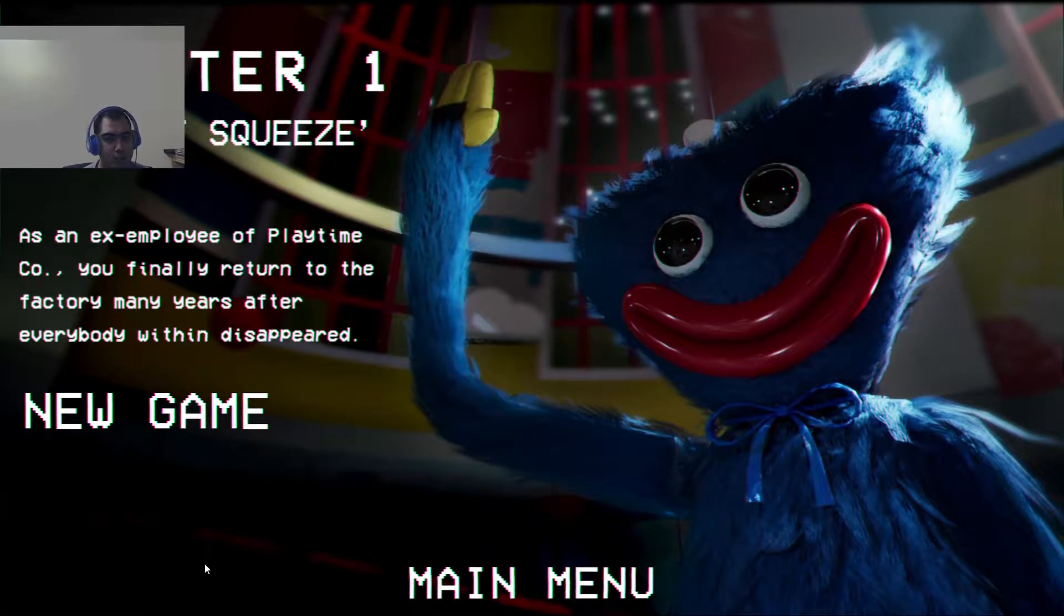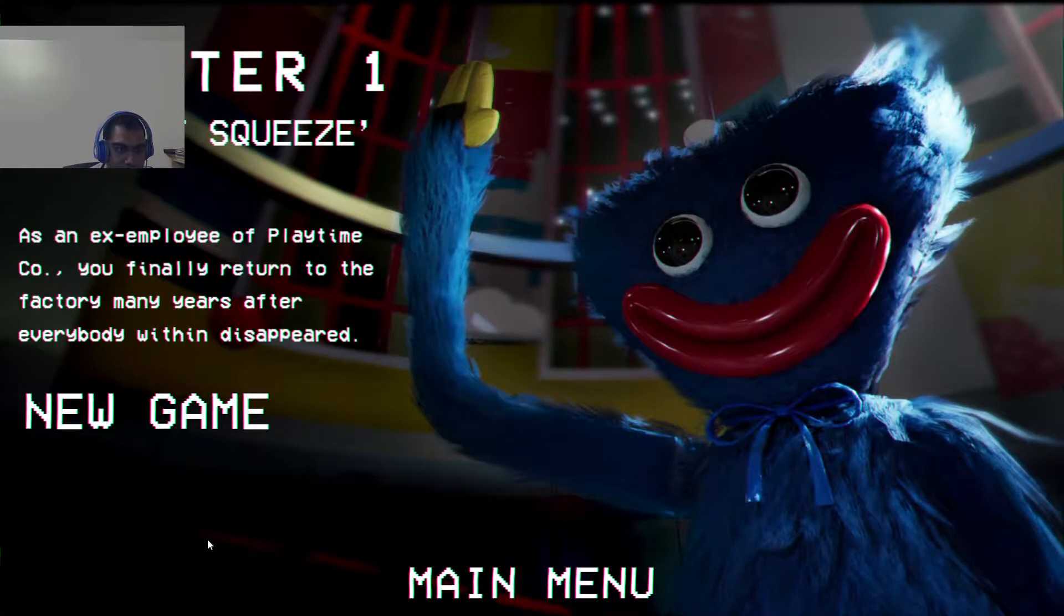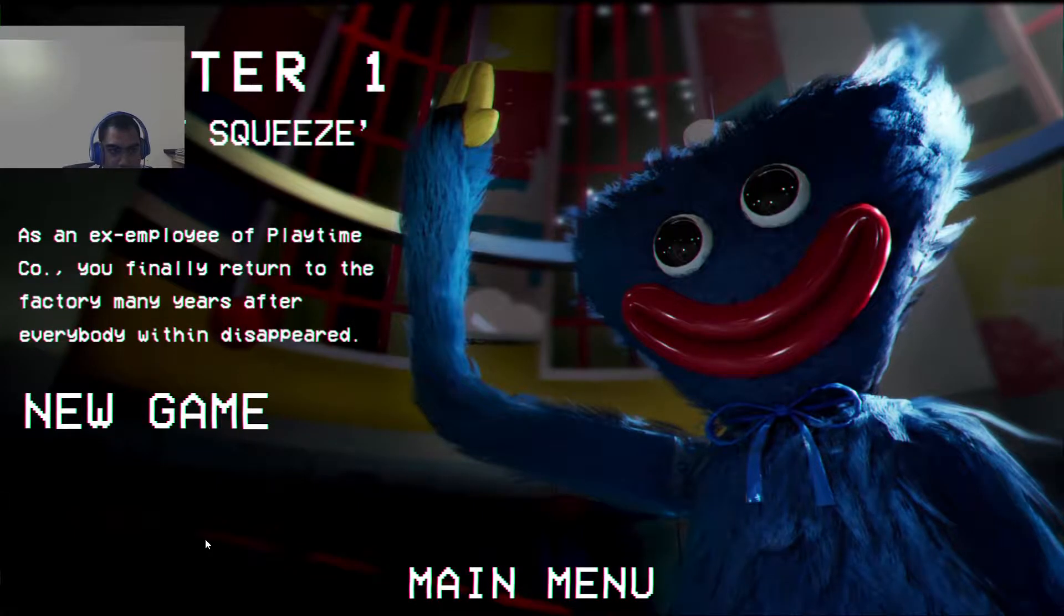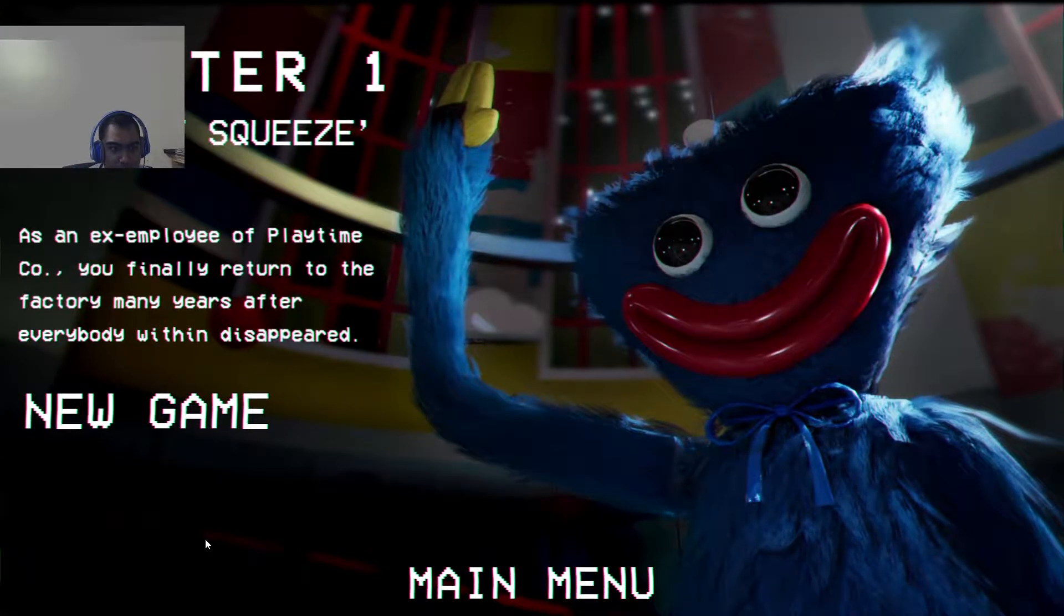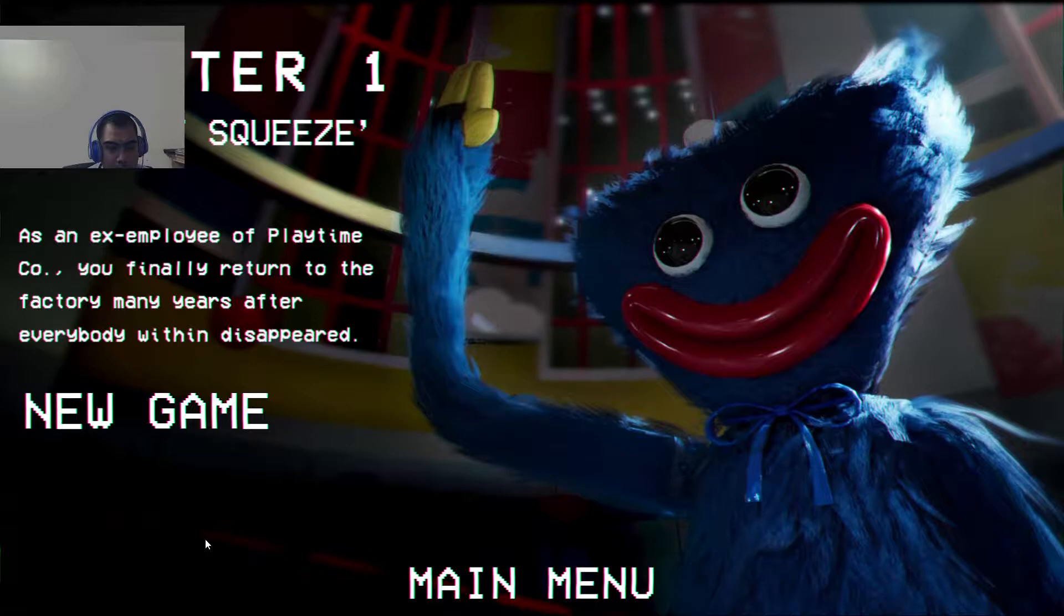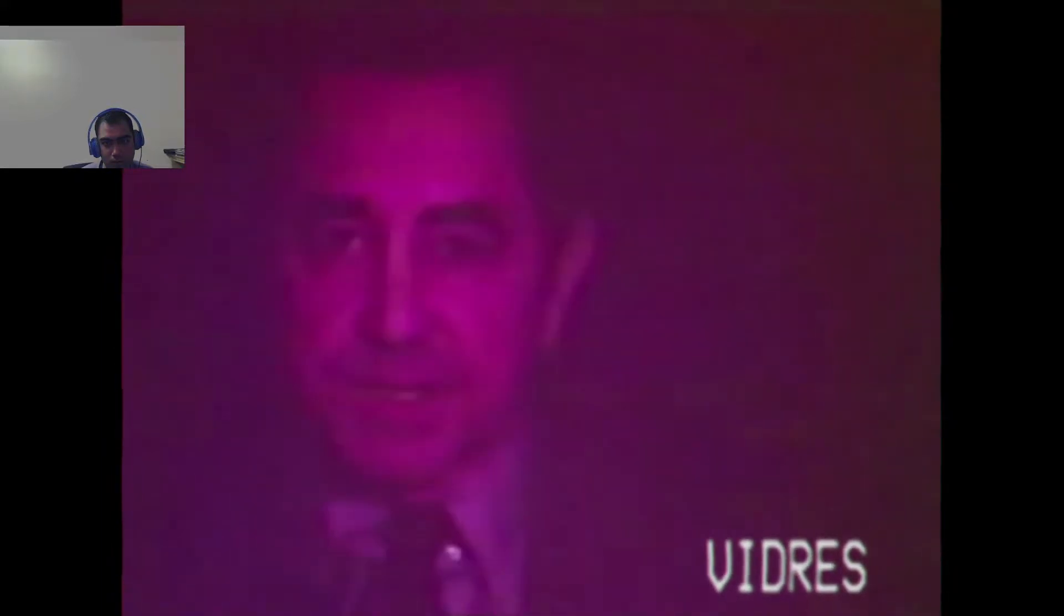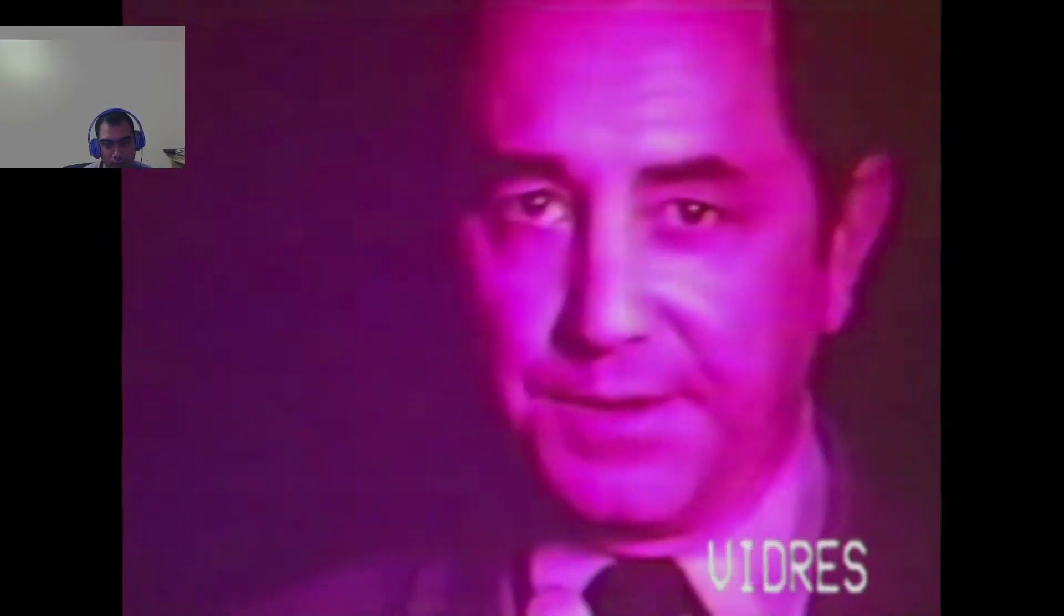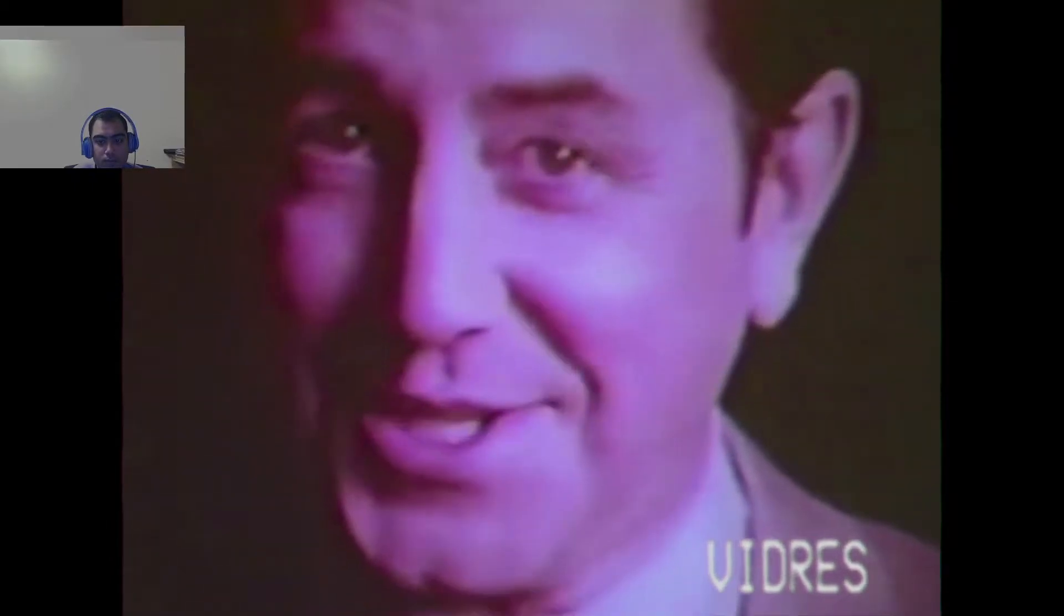Chapter 1, A Tight Squeeze. As an ex-employee of Playtime Co., you finally return to the factory many years after everybody within disappeared. Okay, that's weird. You are about to see the most incredible doll ever invented. Her name is Poppy, and she is the first truly intelligent doll in the world. Hard to believe?